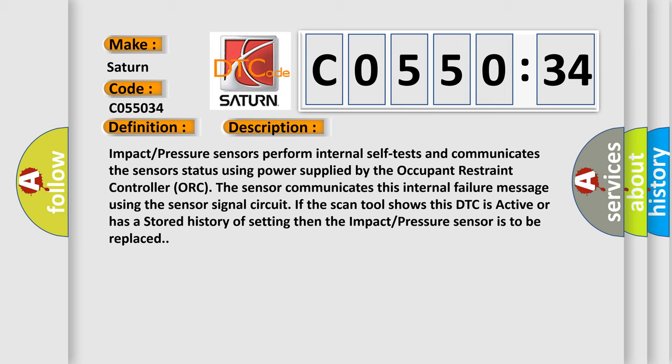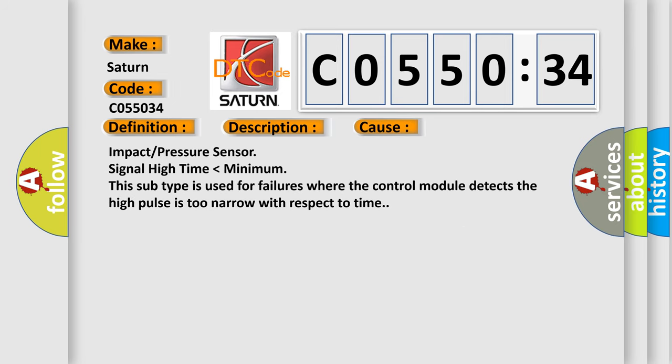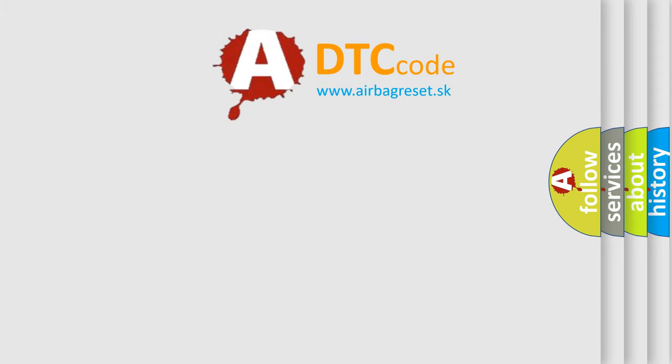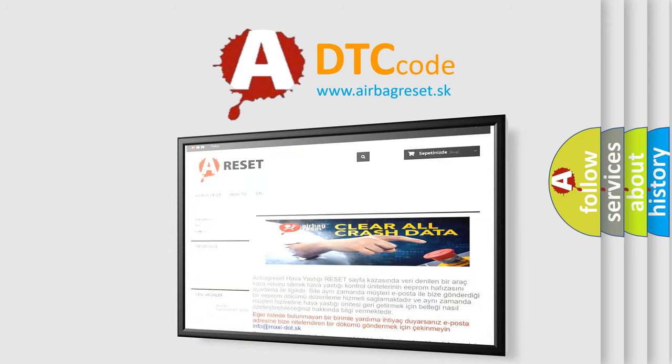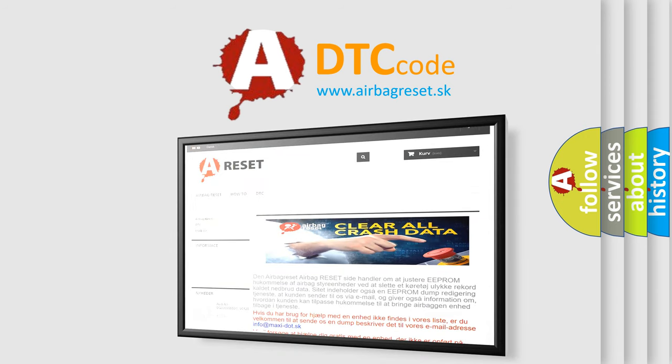This diagnostic error occurs most often in these cases: impact or pressure sensor signal high time lower than minimum. This subtype is used for failures where the control module detects the high pulse is too narrow with respect to time. The airbag reset website aims to provide information in 52 languages. Thank you for your attention and stay tuned for the next video.